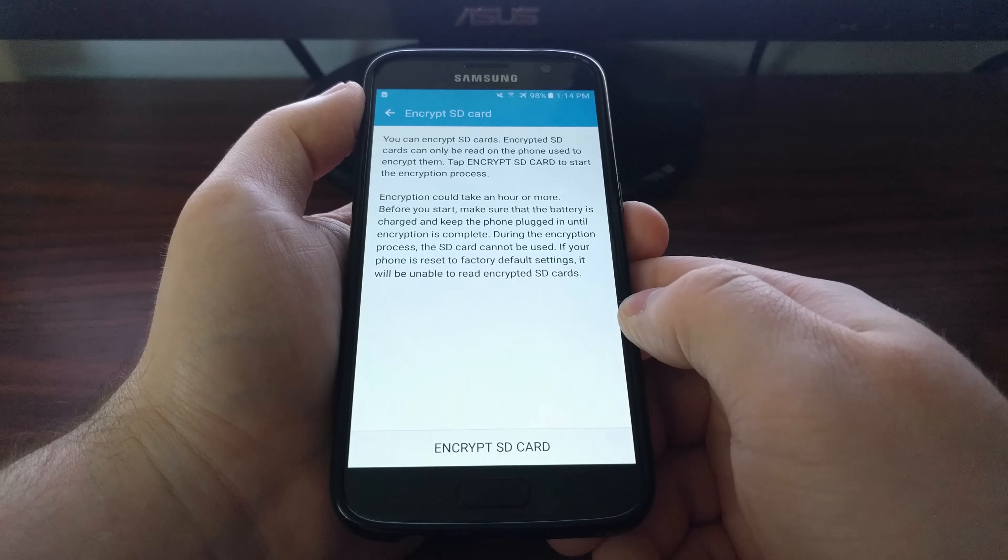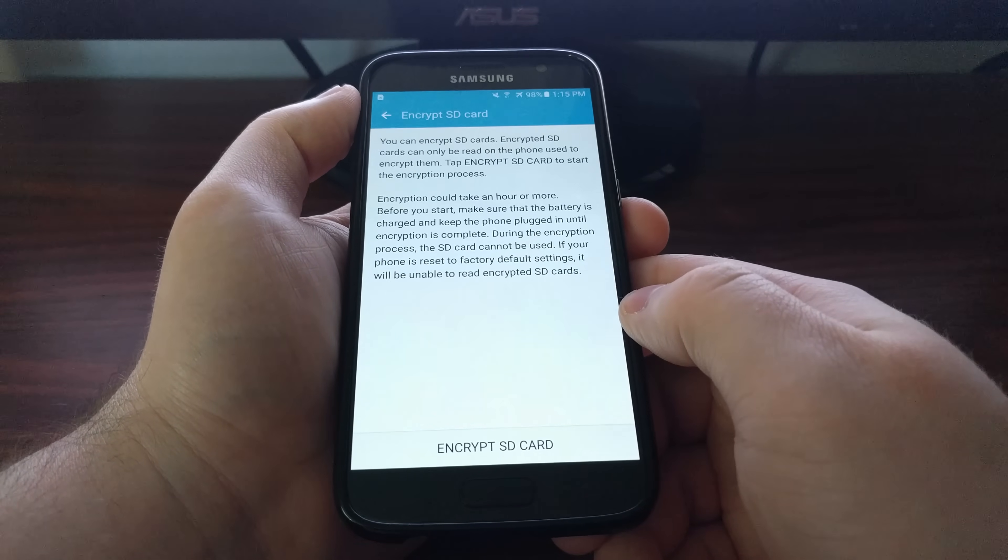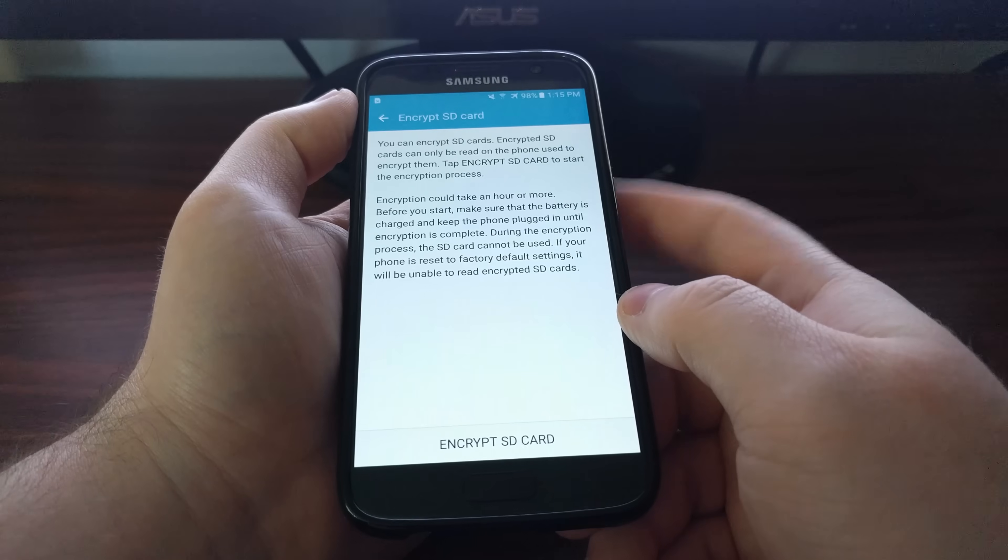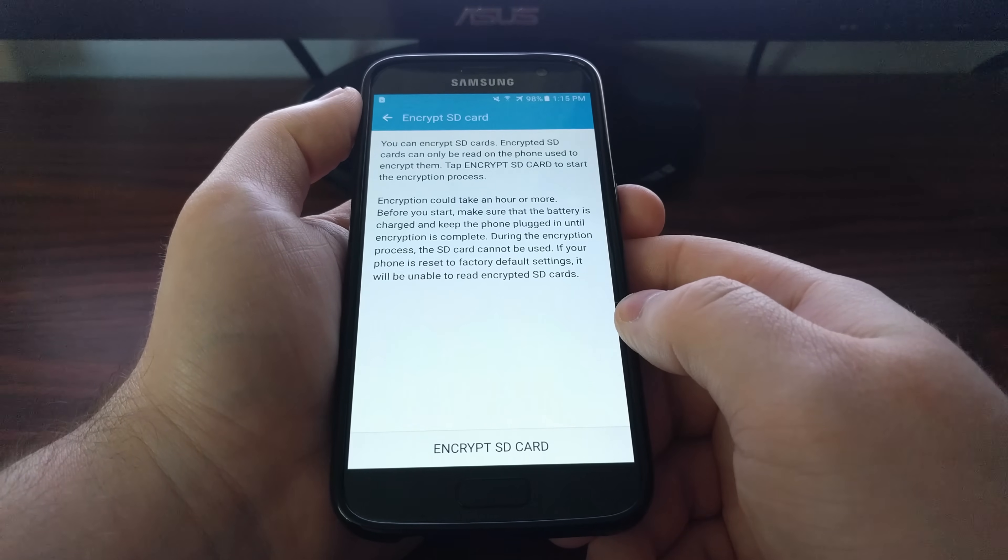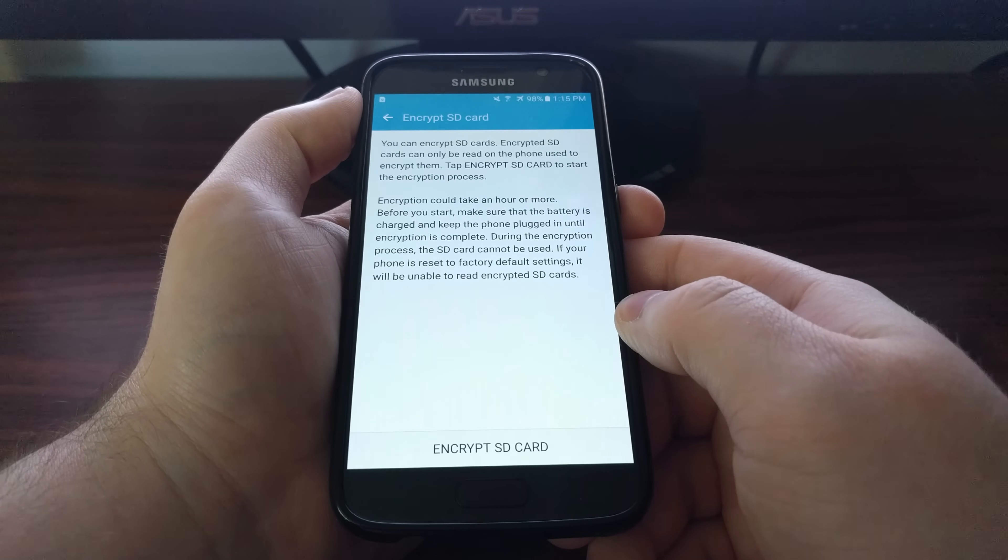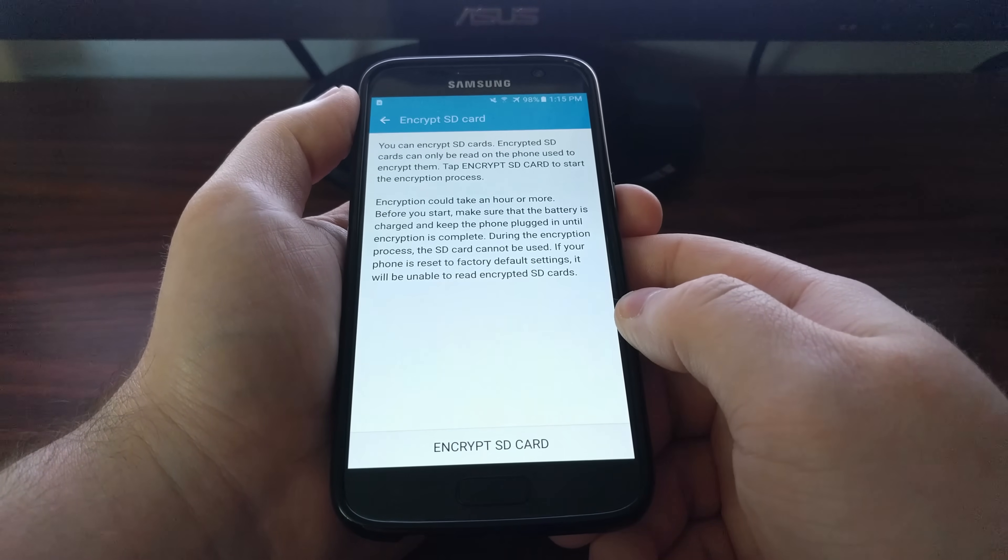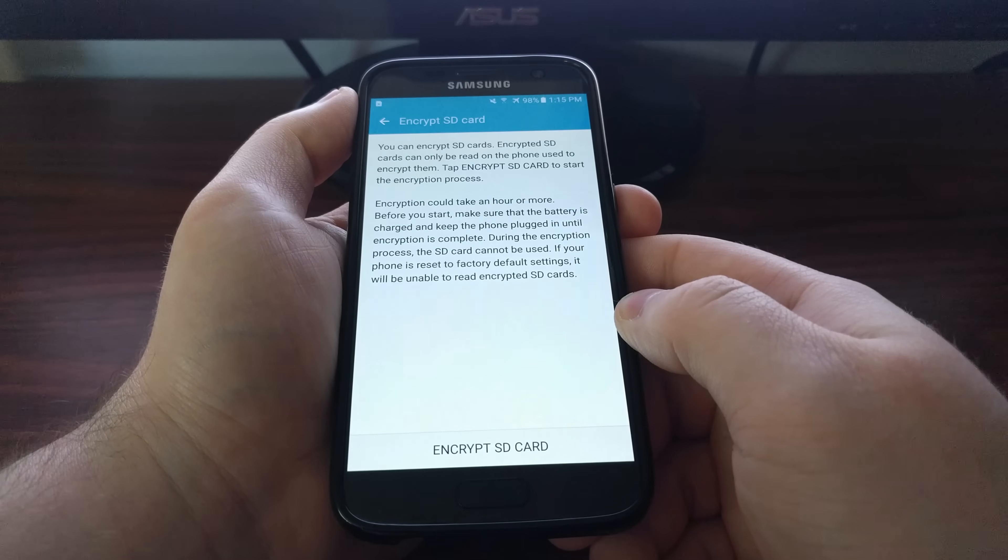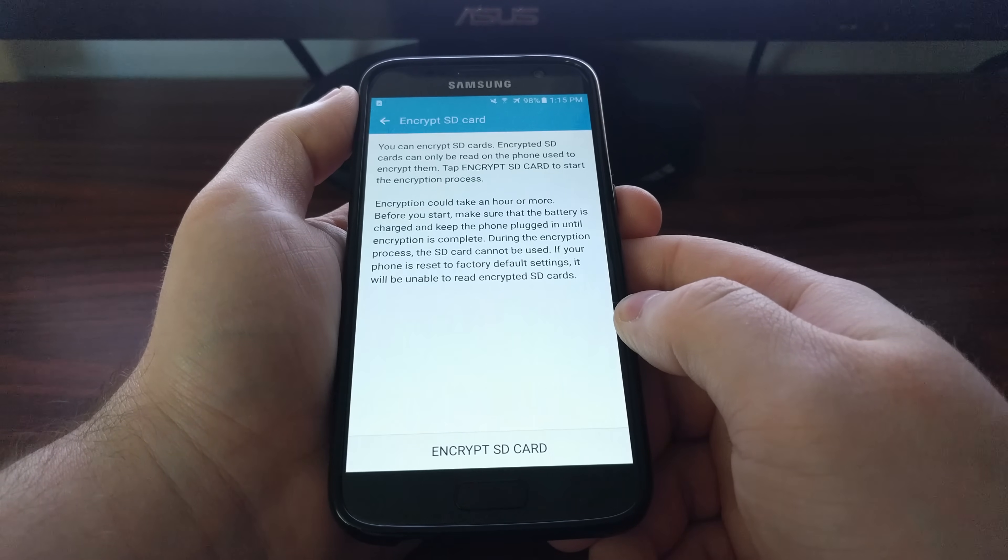You're going to see some information here and a warning. When you encrypt the SD card that's inside the Galaxy S7 or S7 Edge, you will not be able to access that data on any other device.